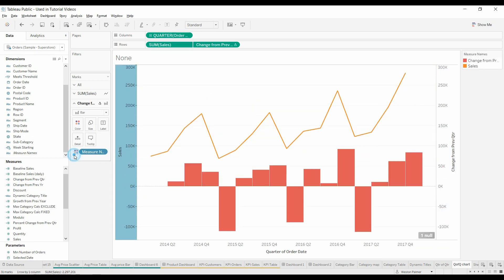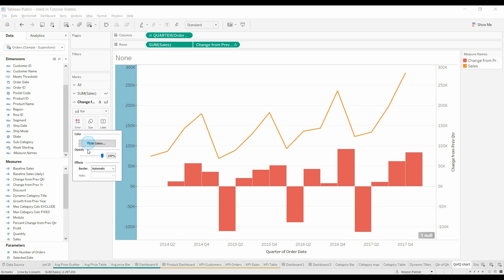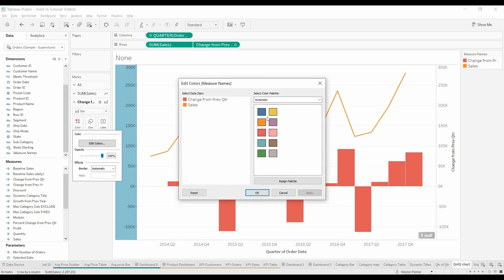Then we'll do a dual axis and synchronize the axes. I don't like that color. Actually I have to make the line blue and the color orange. To make that orange, make the sales blue.